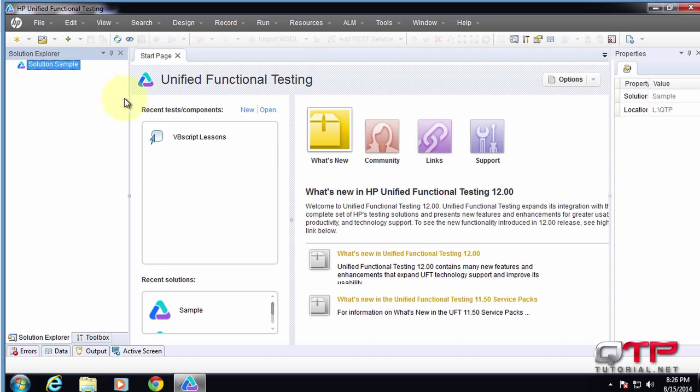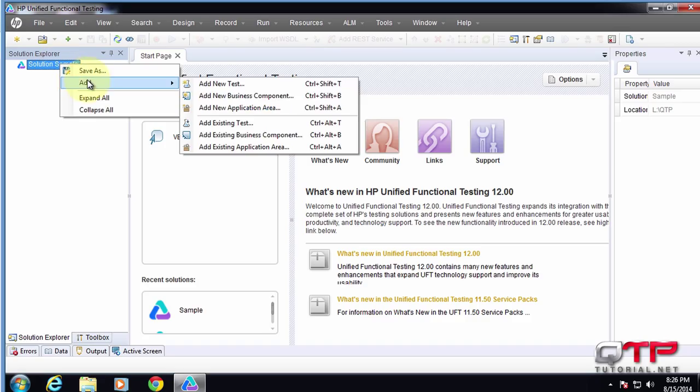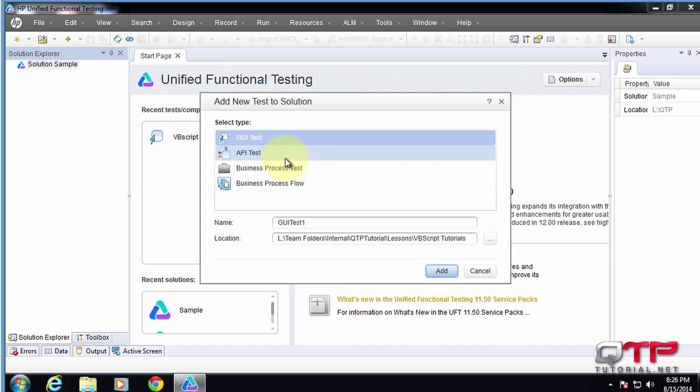You guys see that it showed up? So now this is like our project. We can do many things to it. We can come up here and add a new test.